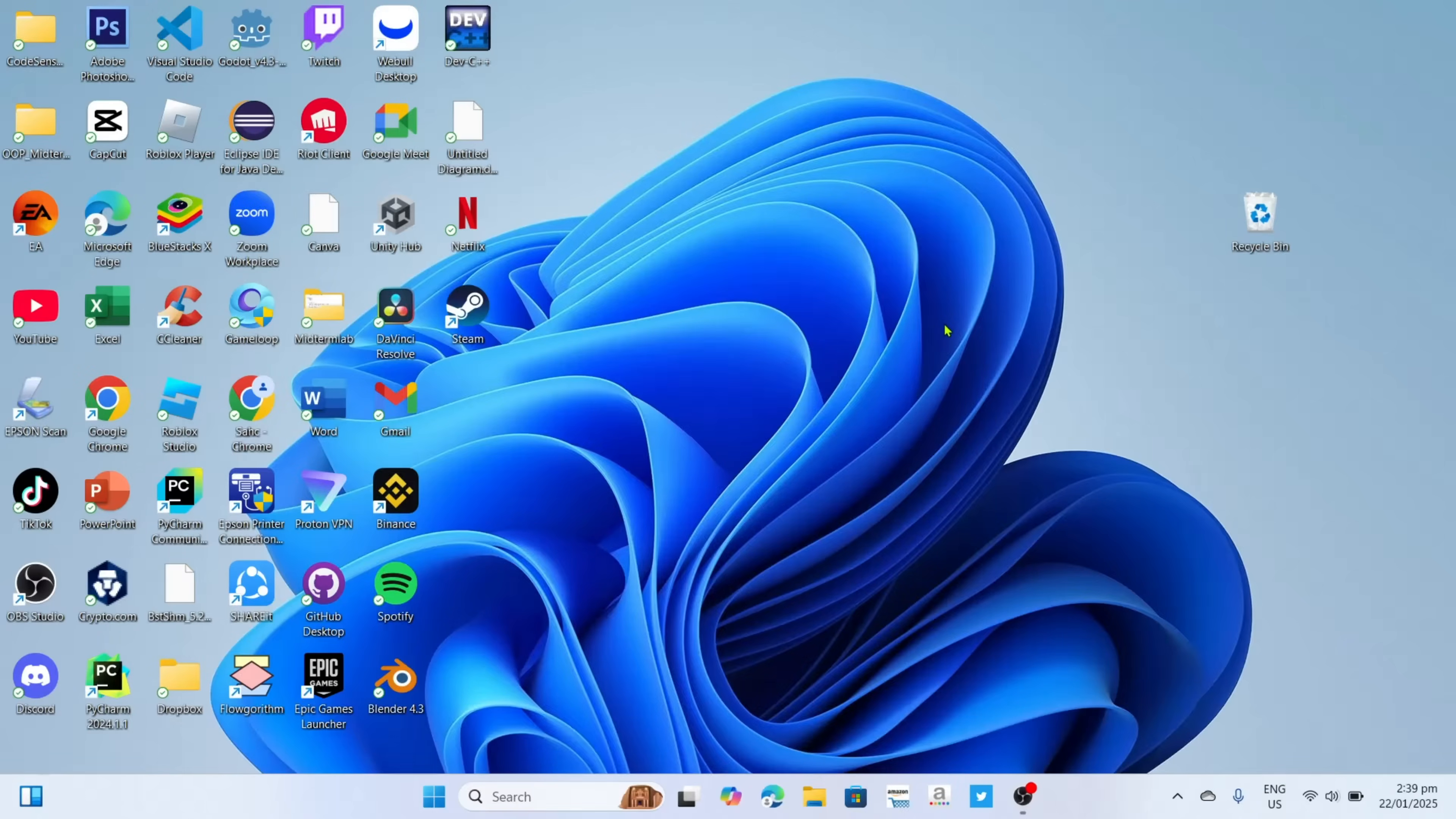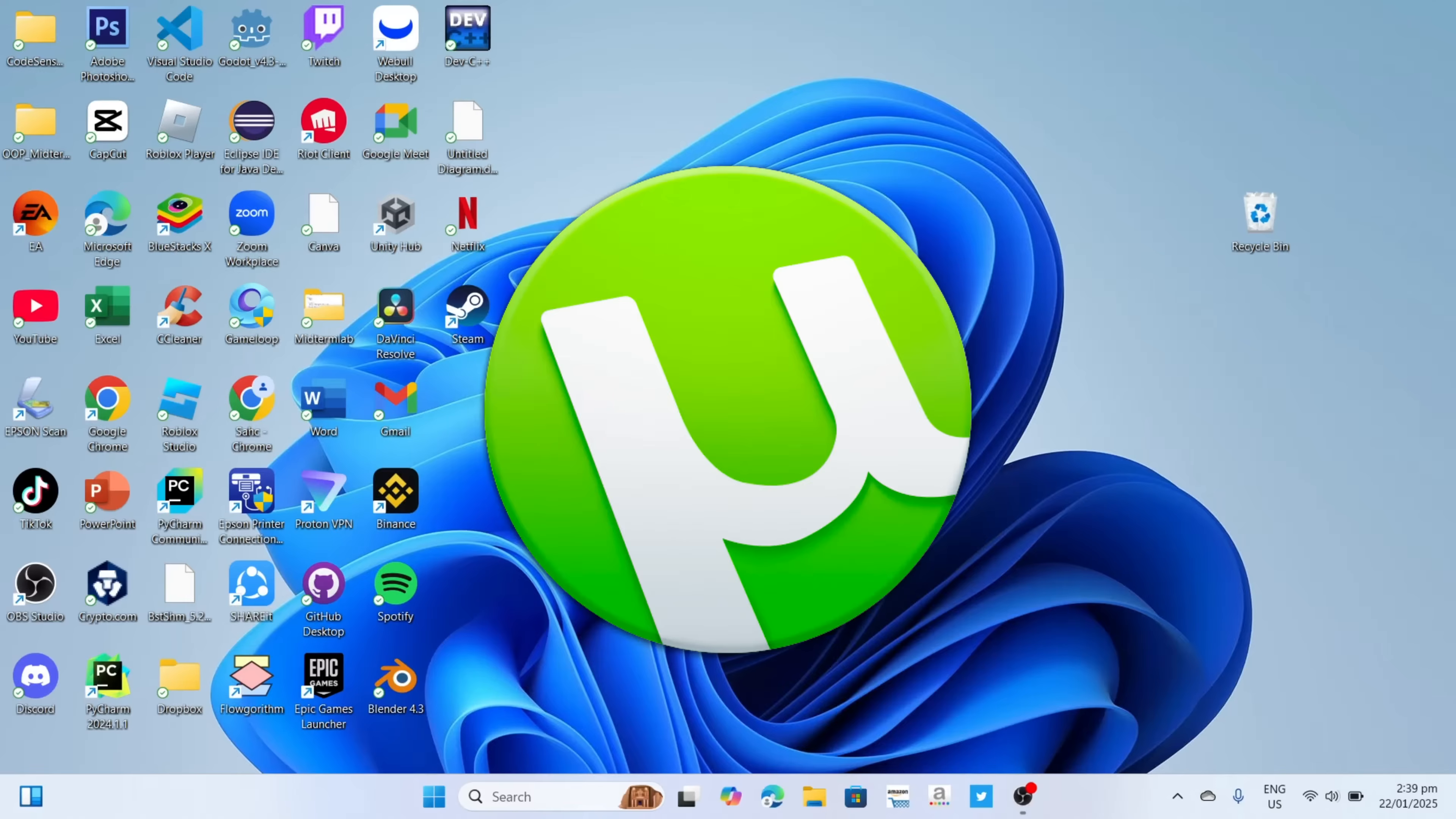Hello guys what's up, so I'm back again for another tutorial video. So in this video, I will show you how you can download uTorrent for free on your PC or laptop, so if you are interested then keep on watching.